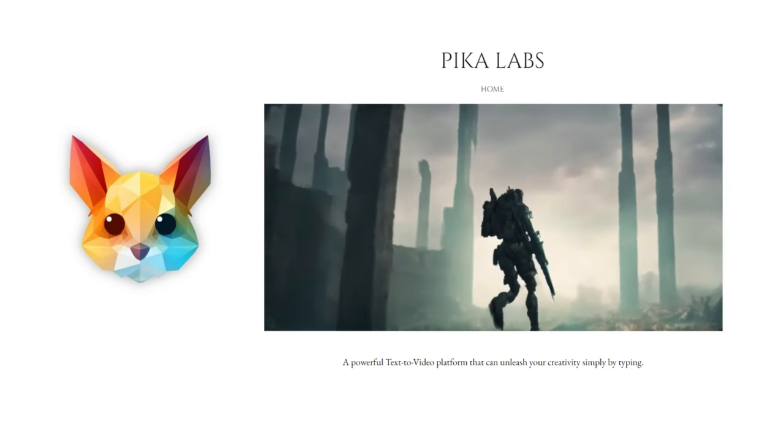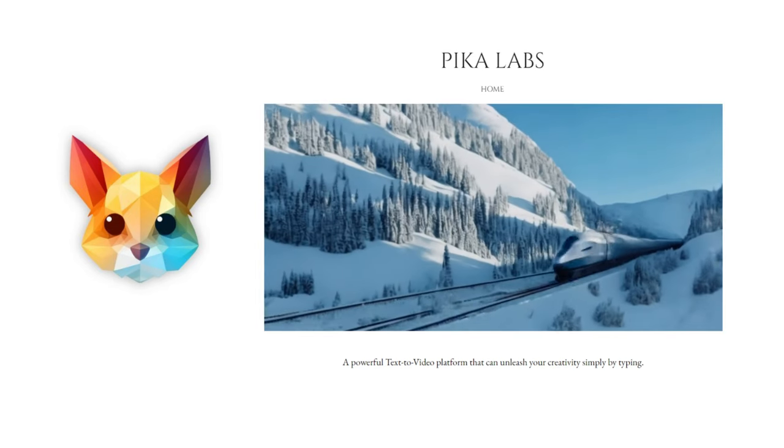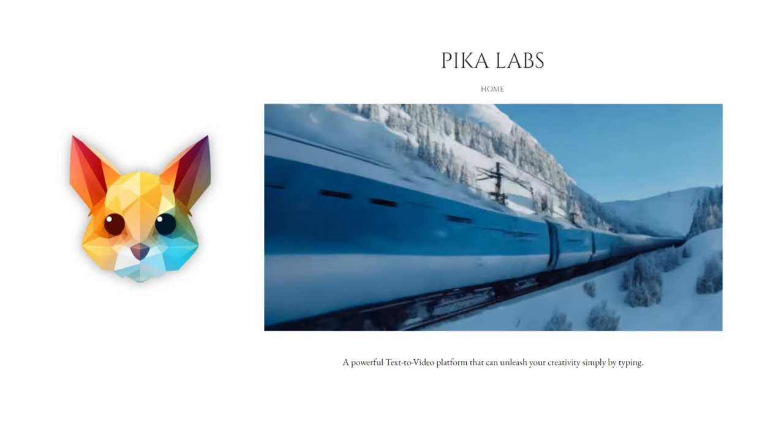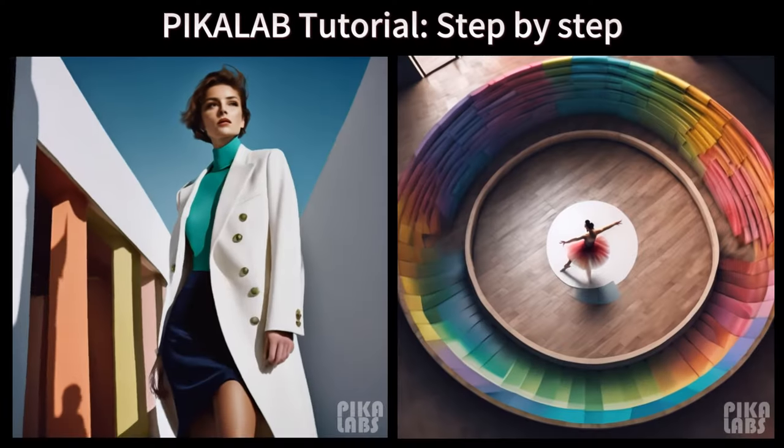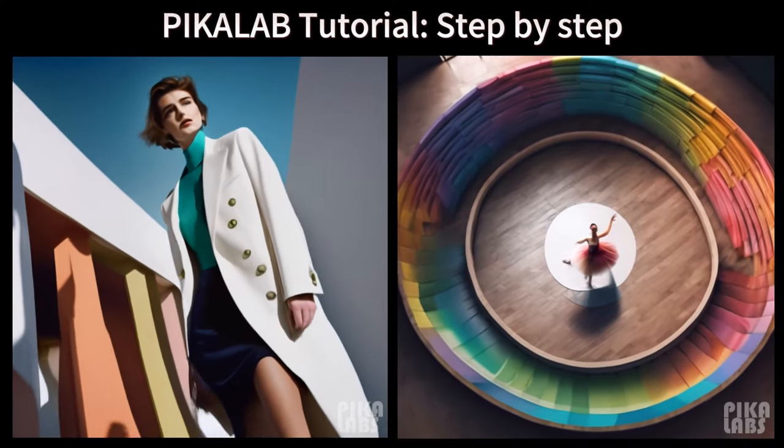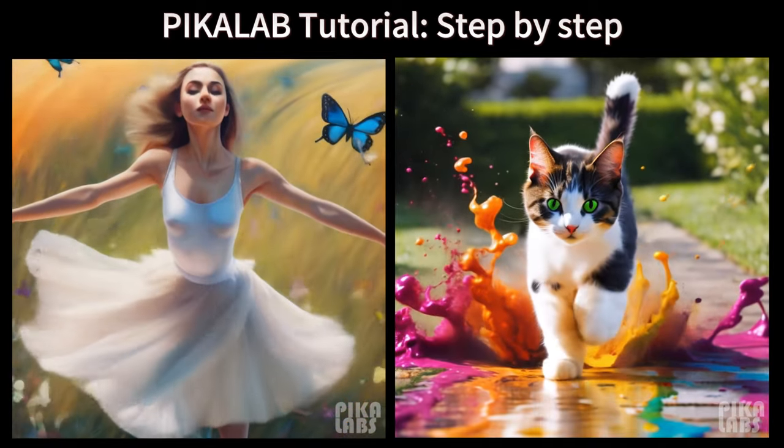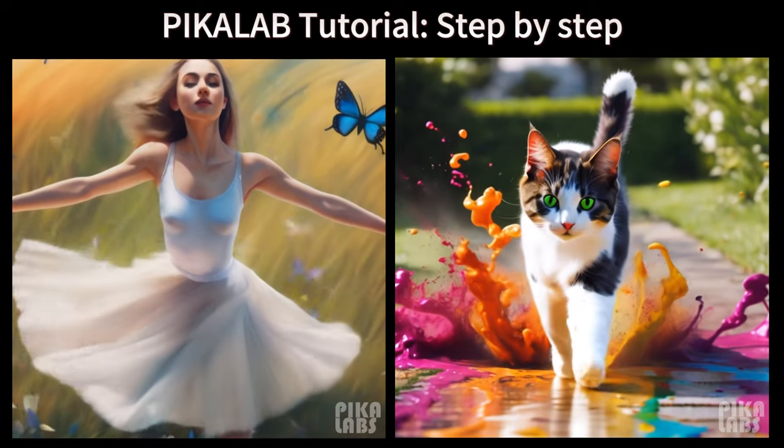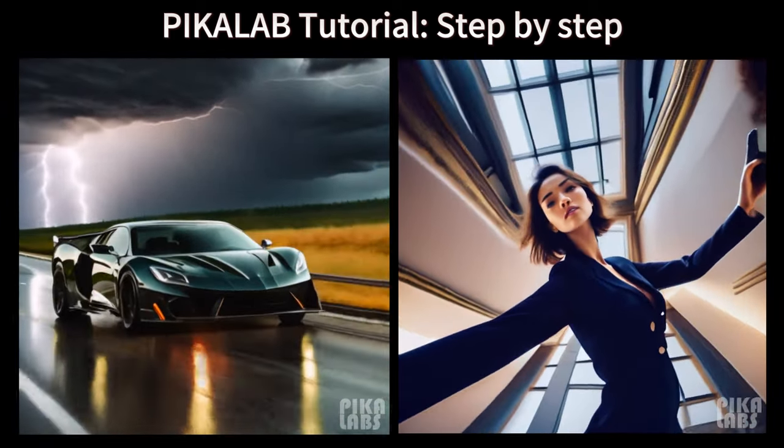Pika is a powerful text-to-video platform that can unleash your creativity simply by typing. Today I will teach you step-by-step how to use Pika. This is the most comprehensive tutorial. You can follow my steps and operate along.